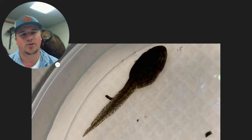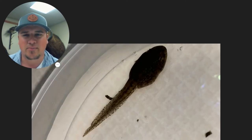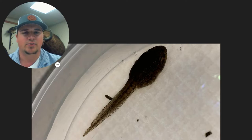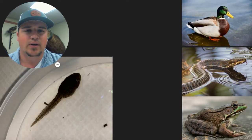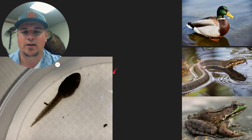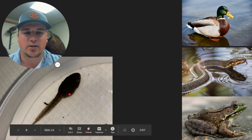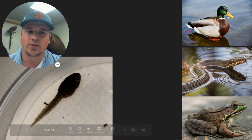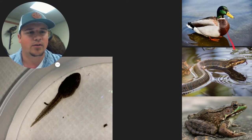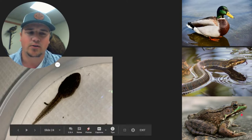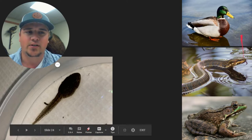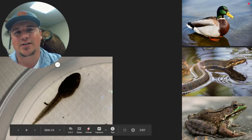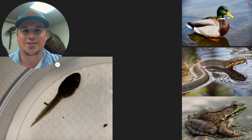The first one we'll talk about — you might be able to recognize this one. The animal on the left is what the baby looks like, and your options for the adult form are a duck, a snake, or a frog. When my face disappears, pause the video and take a guess as to what that animal turns into.